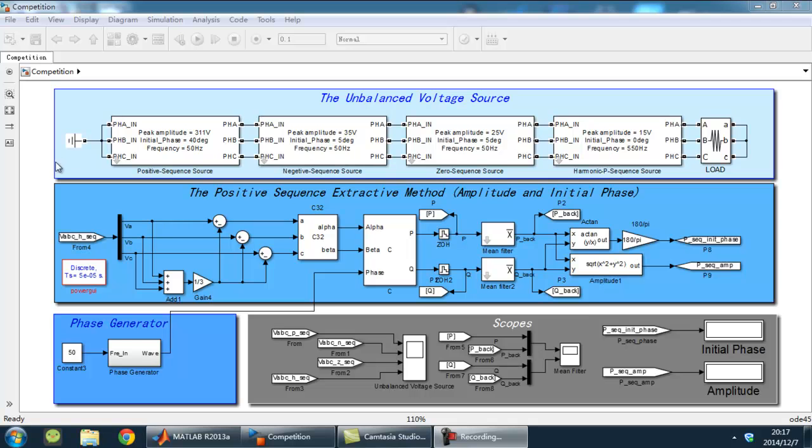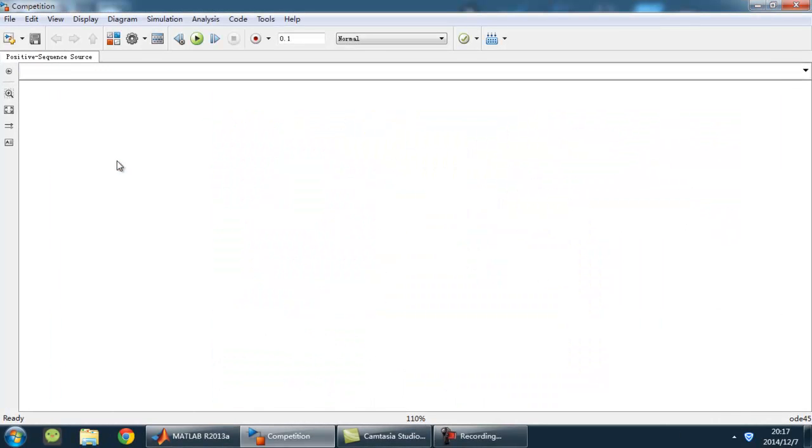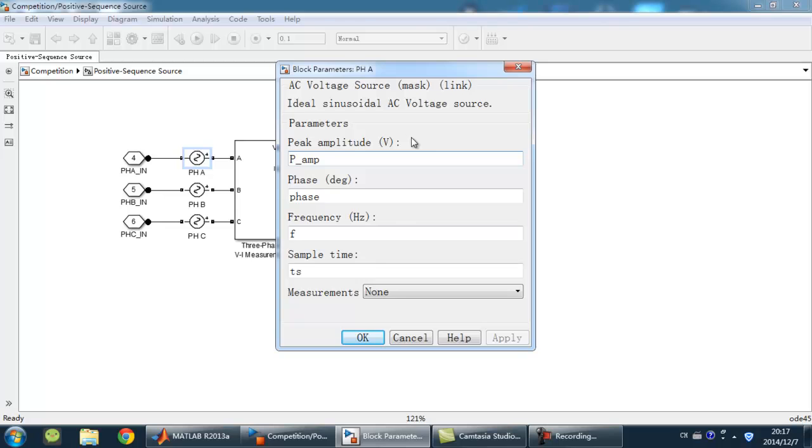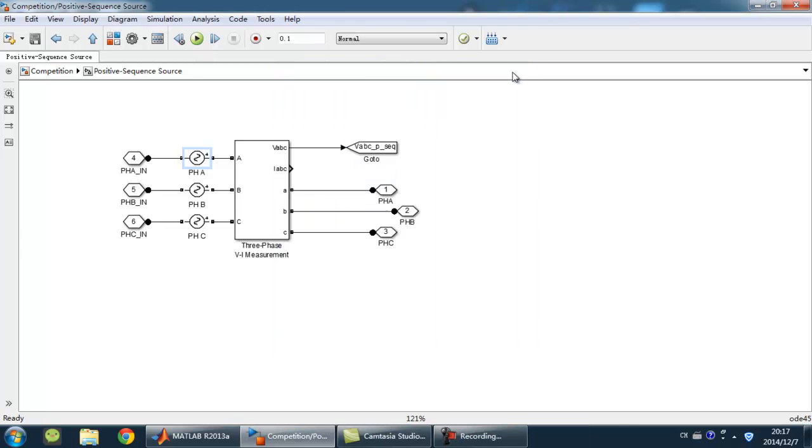Look inside the mask of each source. They are all easily built by 3 single-phase AC voltage sources with different parameters.